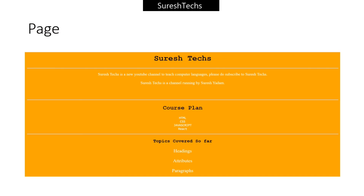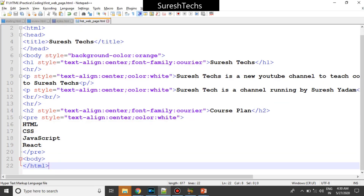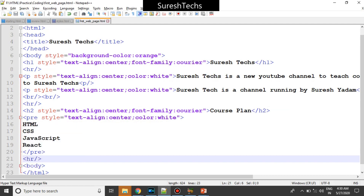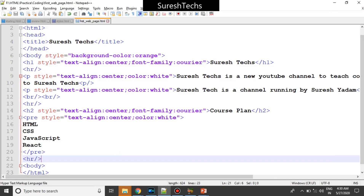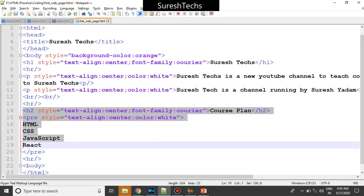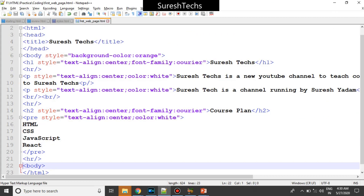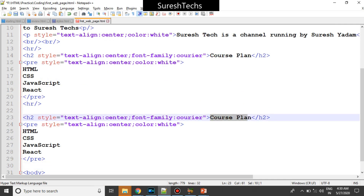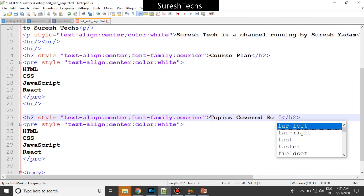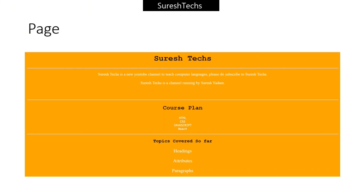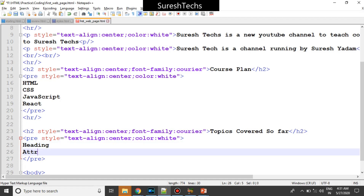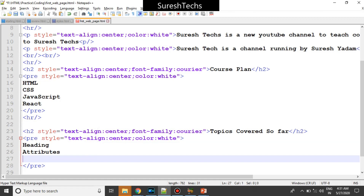There should be one more horizontal line below the Course Plan section. I'll add an hr tag and refresh — awesome. Now the final thing is the 'Topics Covered So Far' section. I'll copy the Course Plan heading structure, paste it below, and change the text to 'Topics Covered So Far'. I'll give the topics as headings, attributes, and paragraphs inside a pre tag.